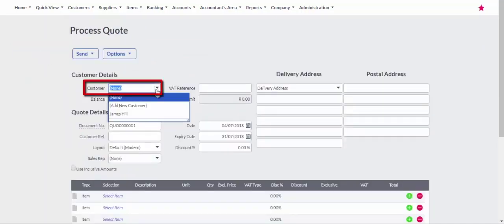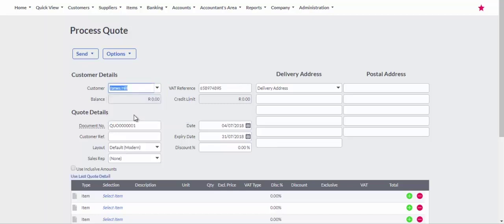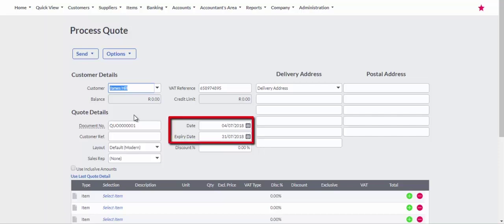Select the customer to be quoted from the Customers drop-down field. All customer details will be populated from the information entered when creating the customer. Confirm the date and quote expiry dates are correct.